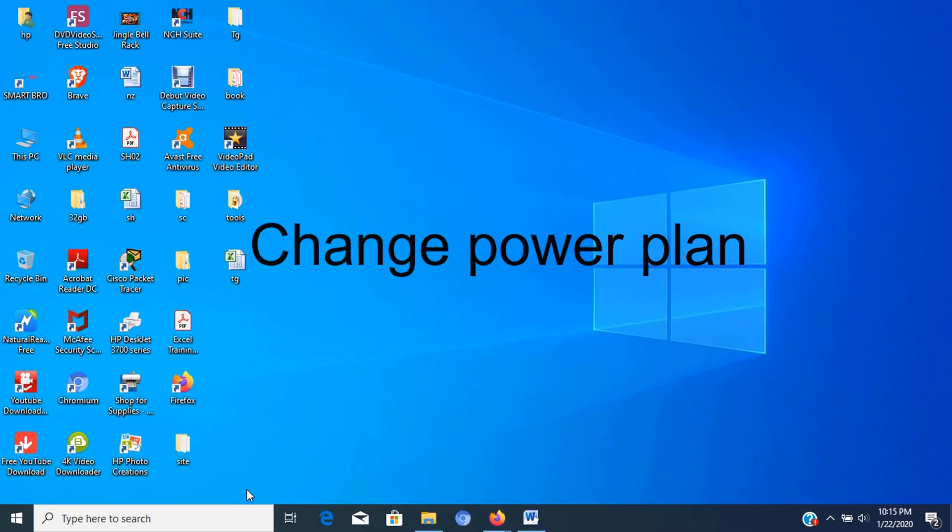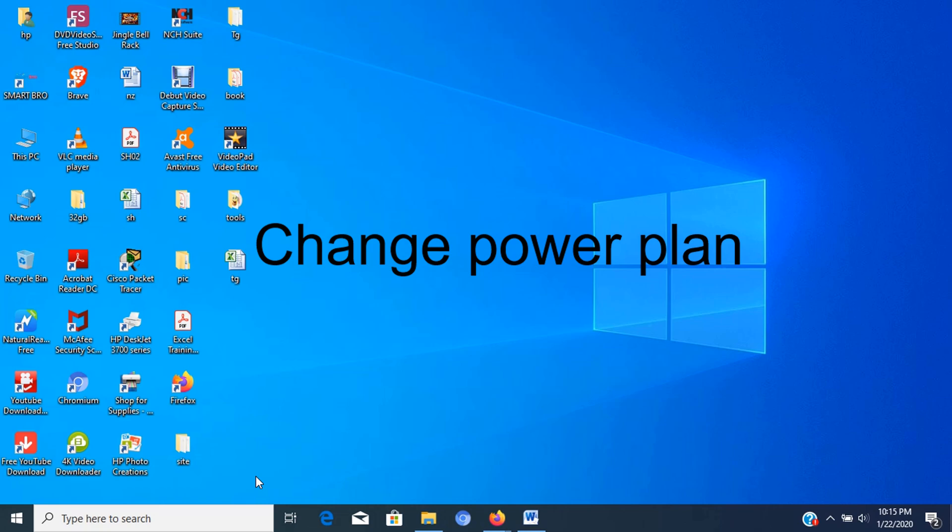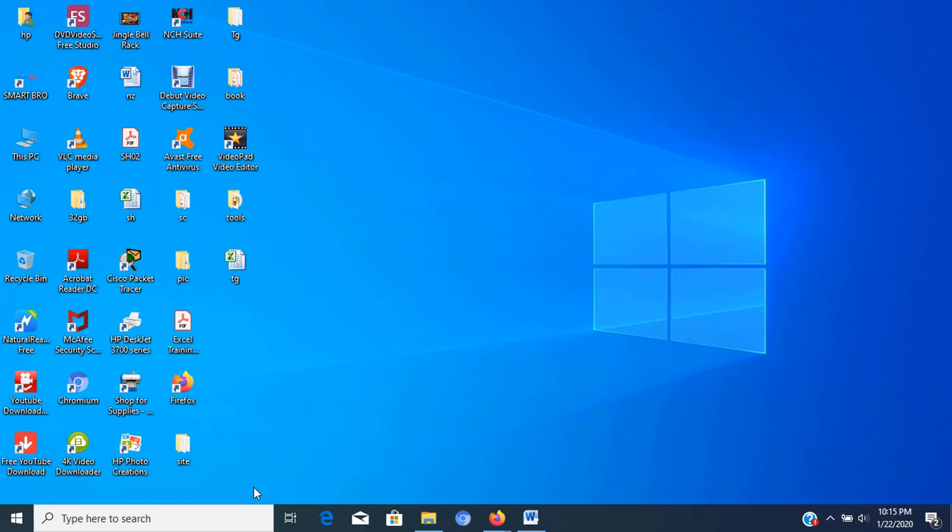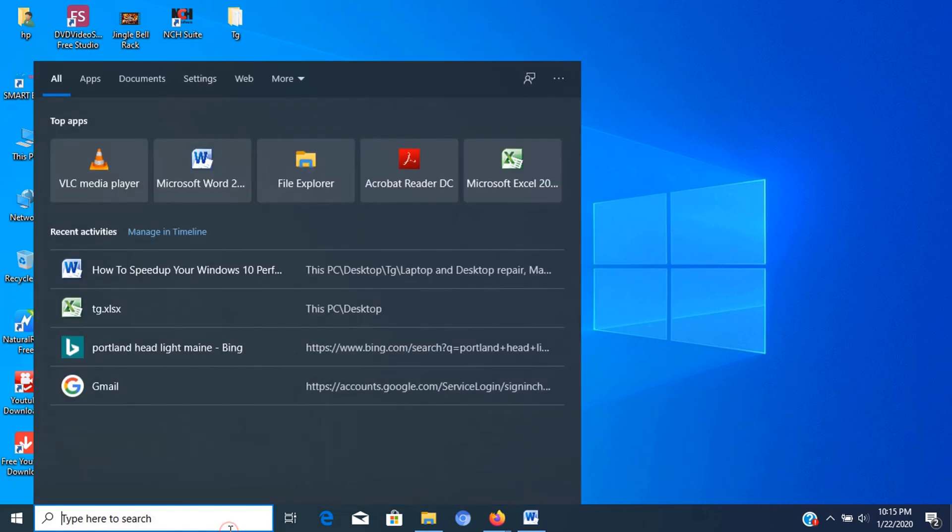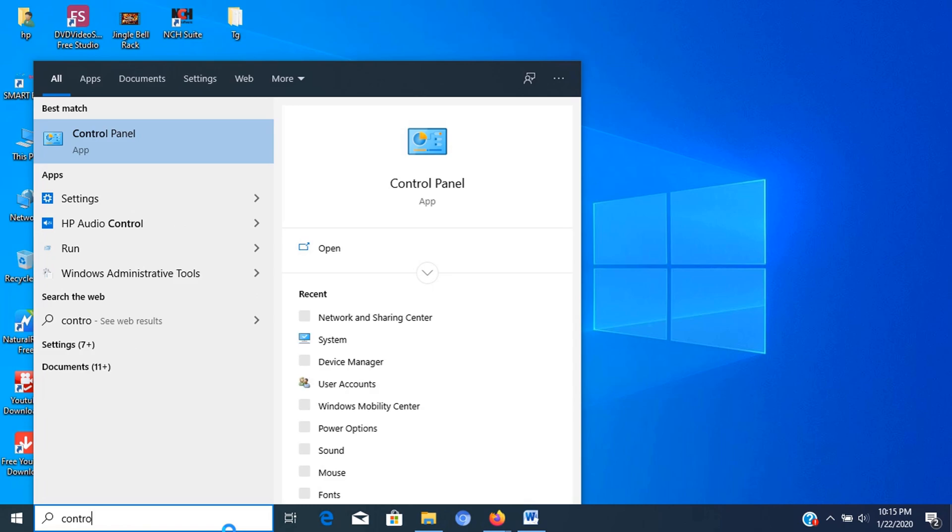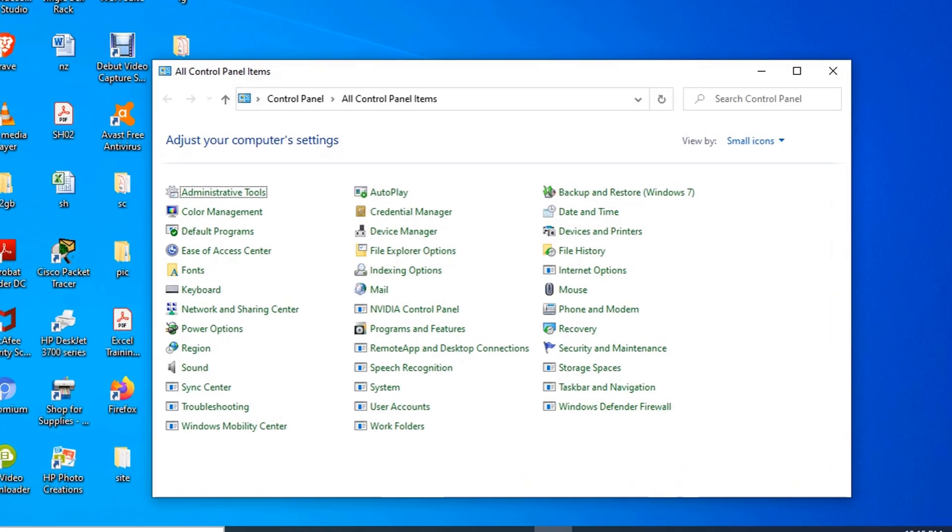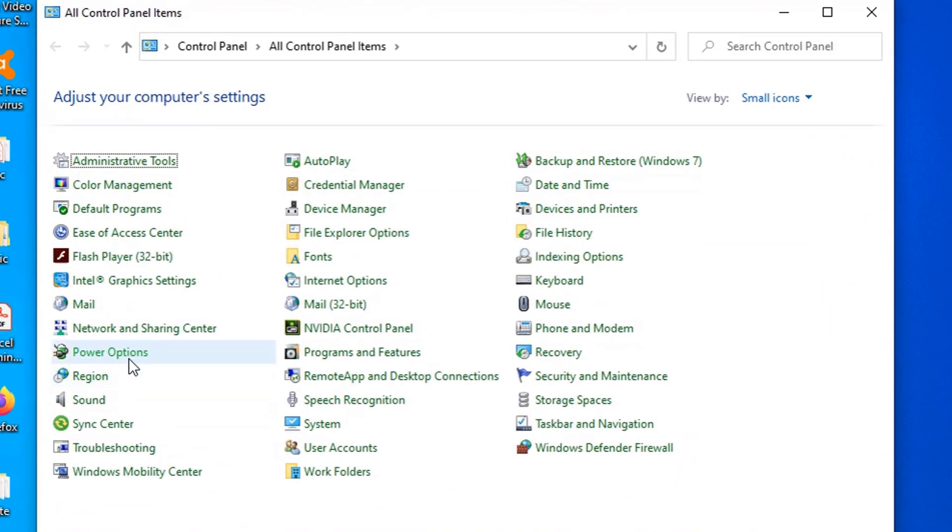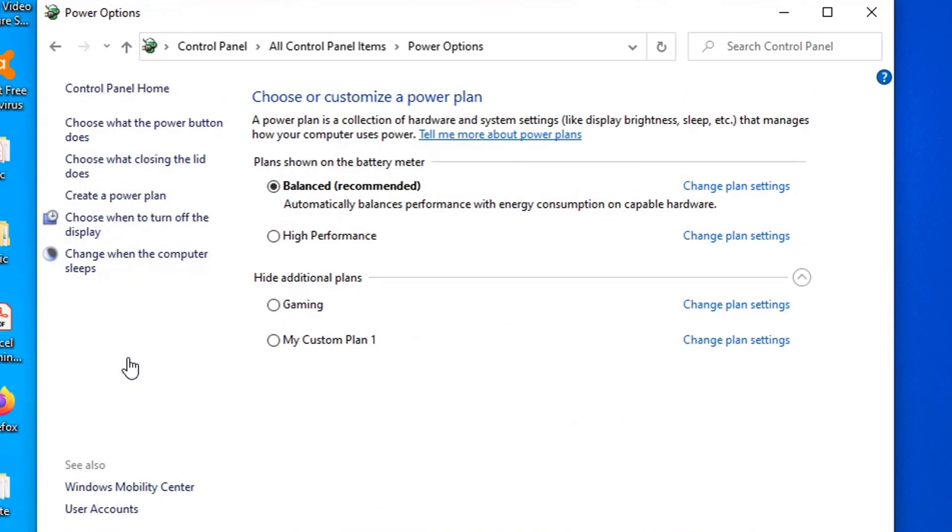Step number 5: Change Power Plan. If you're looking to boost performance, you should be using the High Performance option, which allows your computer to use more power to run faster. To set Power Plan, follow the steps. Open Control Panel, click on Power Options, select the High Performance Power Plan.